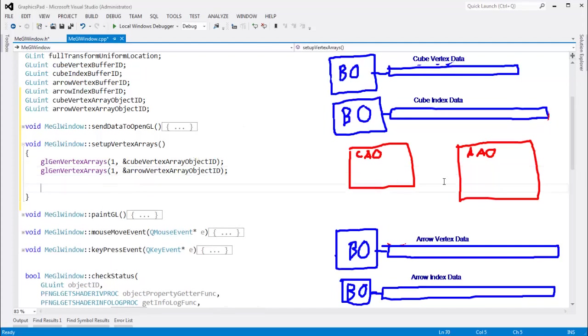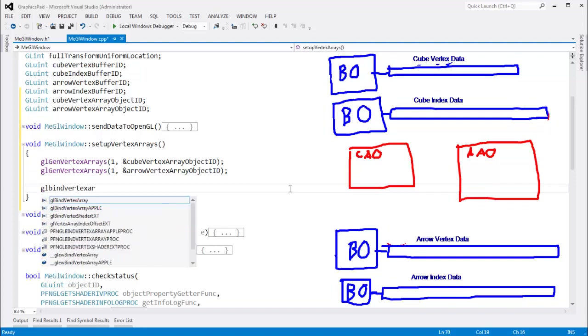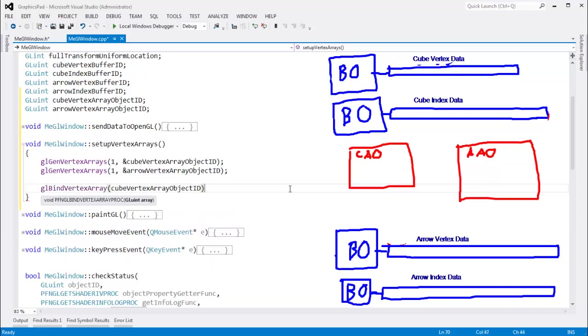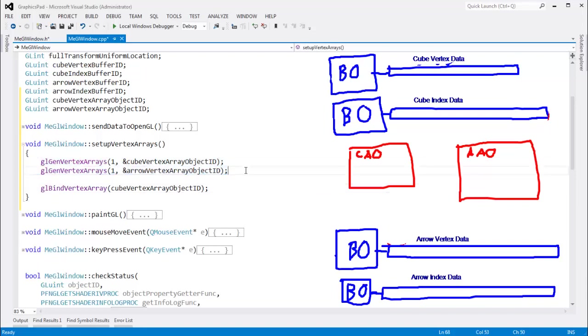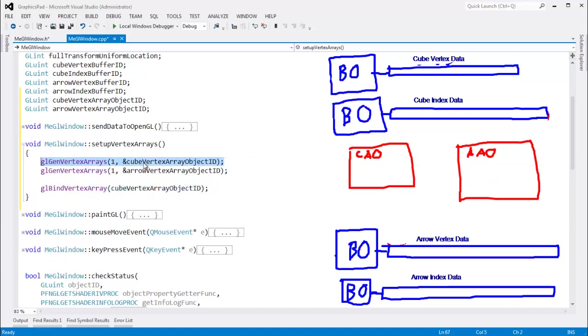And then, just like with the buffers, we need to bind one of these. So glbind vertex array. And I want to bind to the cube vertex array object id. Now, I actually need to make something clear. When I gen these IDs, the process of generating these IDs does not actually create the objects. It's not until I say glbind vertex array that the array object will become active. And if the array object does not exist, that is the point which OpenGL will create the array object. It won't do it when I just generate a simple ID for it. So, bind vertex array. That actually creates the object.